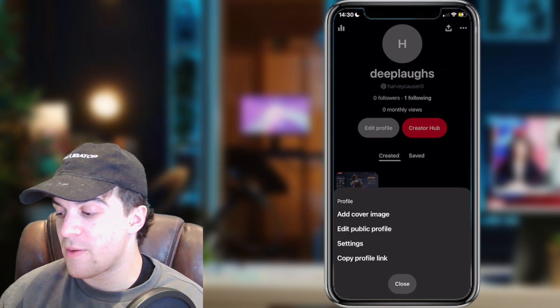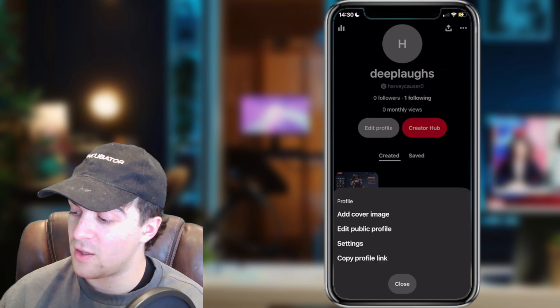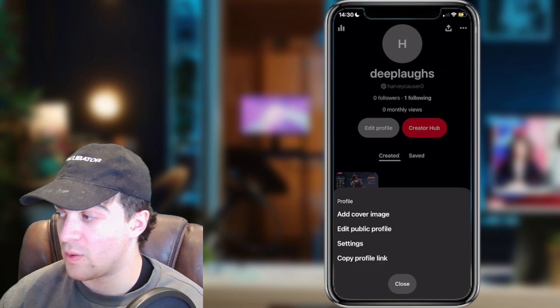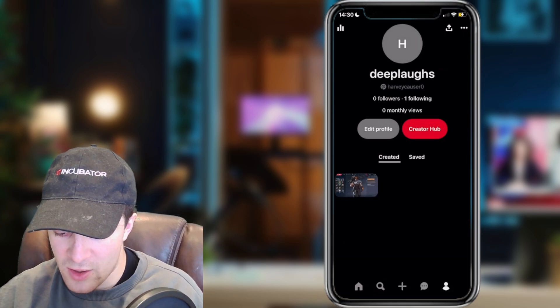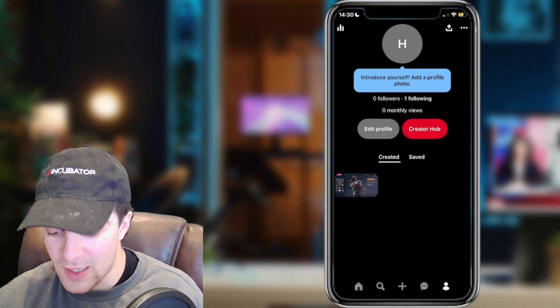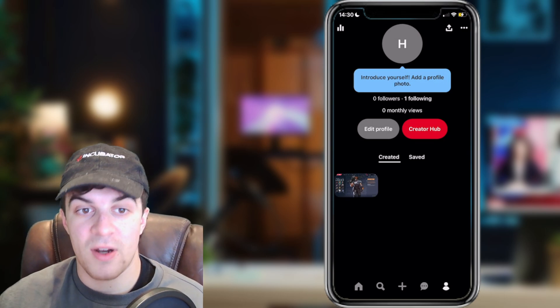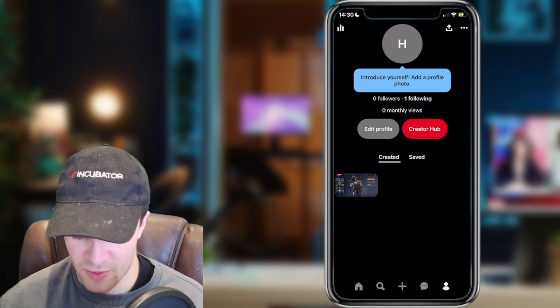You've got: add cover image, edit public profile, settings, and copy profile link. You want to go ahead and press copy profile link. Once you do that you're going to be given a link which you can then send to your friends — a link to your Pinterest profile.